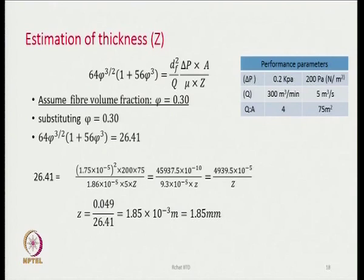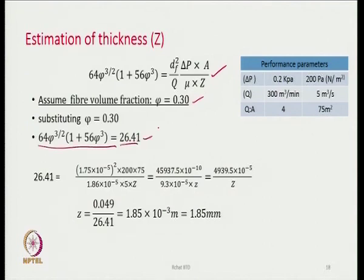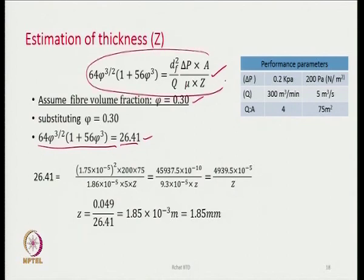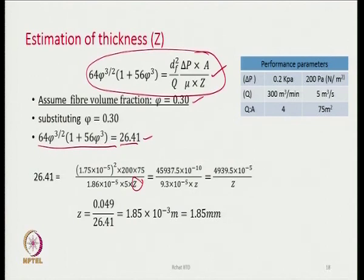We make use of the equations already stated. We have chosen fiber volume fraction to be 0.3. Substituting this into the equations gives a figure of 26.41. We put 26.41 into this equation with the rest of the values on the right-hand side. The only unknown is Z, the thickness of the fabric, which we have to find out.